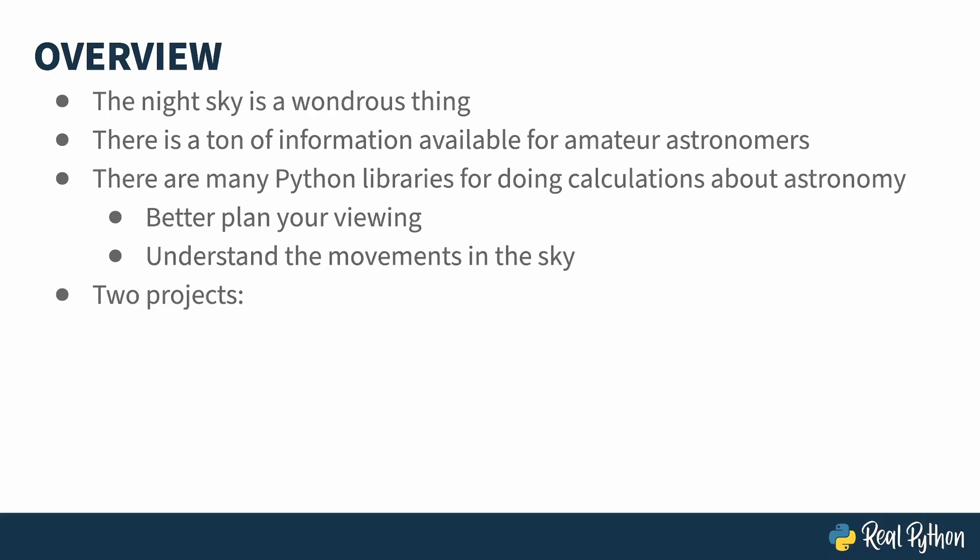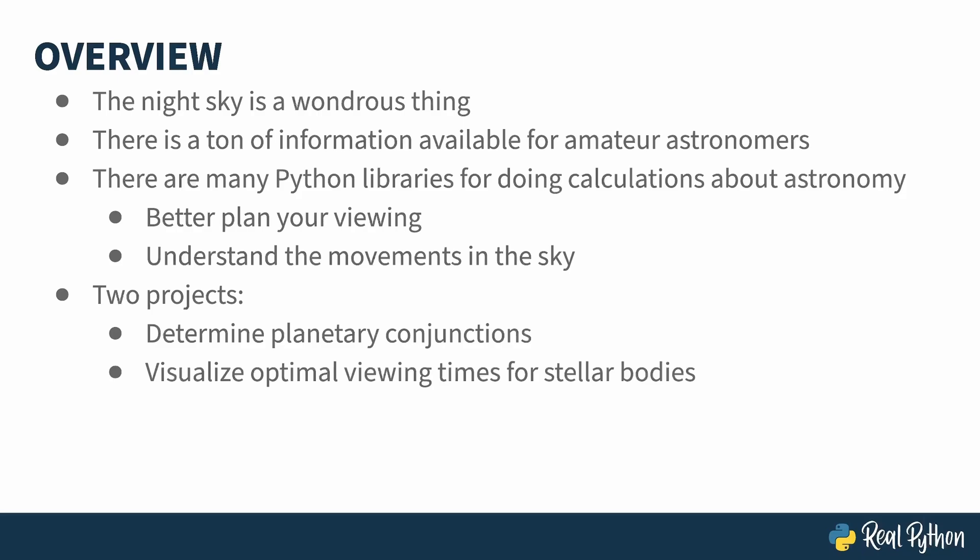This course is a Python course with a flavor of astronomy. You'll learn a bit about stellar coordinate systems, and write some code to determine when there are planetary conjunctions, and when best to view any given stellar body from your backyard. Unfortunately, I can't help you with the helicopters, but I bet if you googled around, you could find a Python library that would.